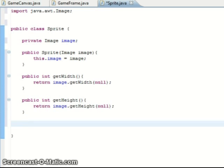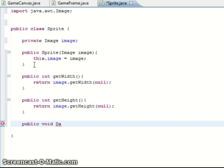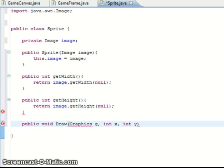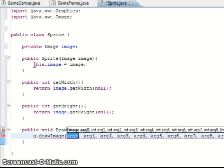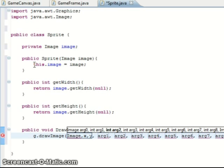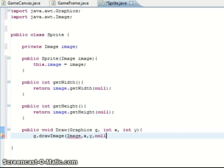The last function is just the draw function which lets us draw the sprite, so public void draw. We give it the Graphics component, the x coordinate to draw it at, and the y coordinate to draw it at. Then we do a simple g.drawImage and pass it image, x, y, and null for the image listener. And that's as simple as the sprite class.